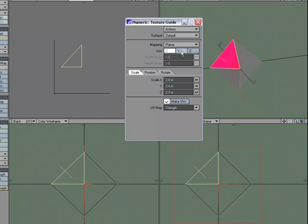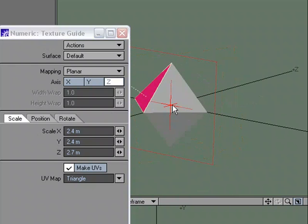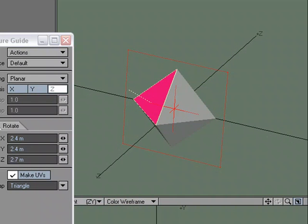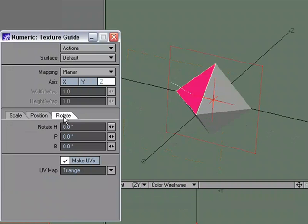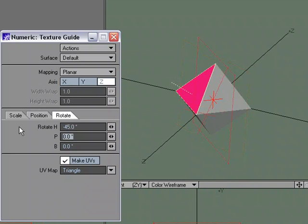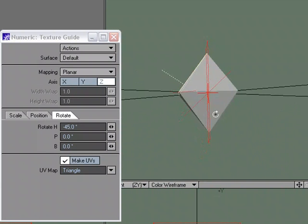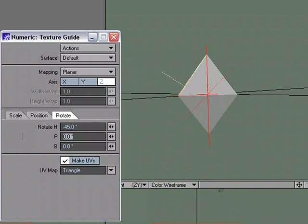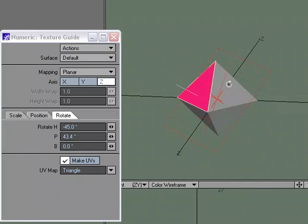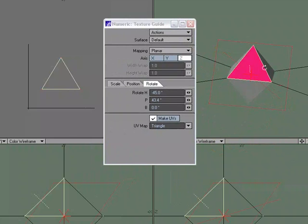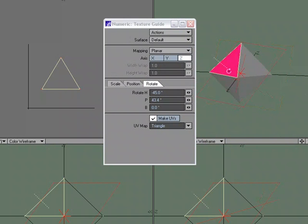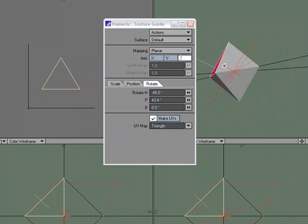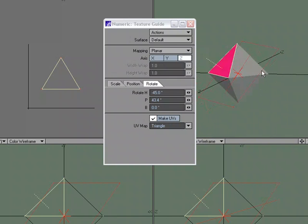Or we could come over to Z, and then here's our guide. Let's choose Rotate and rotate it in the heading. Let's try negative 45 and that gives us a pretty good angle there. But we also need to move it in the pitch, so let's try 30. That's close. Let's use the mini slider and we'll rotate it like this. Roughly, tweak it a little bit more, but roughly we've got the same shape. We're doing a planar map but with the rotation that comes in handy.